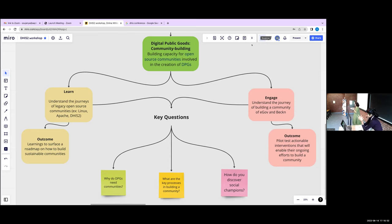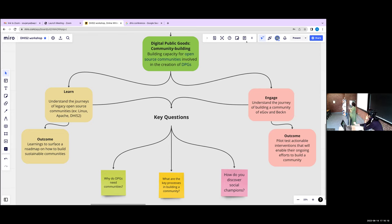What unites a lot of DPGs is their connection to the SDGs. Primero is linked to accelerating progress towards SDG5 — gender equality; DHIS2 is linked to SDG3 — health for all; and MOSIP is related to SDG9 — industry and innovation. All DPGs are united in their ability to accelerate progress towards SDGs. The Digital Public Goods Alliance is a standard-setting authority in this space, providing guidance on what is and isn't a DPG.